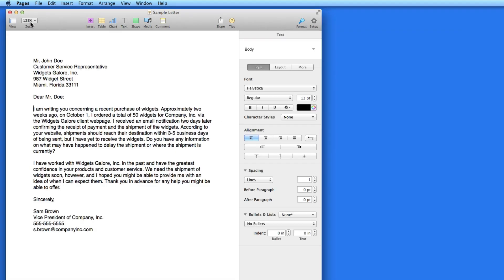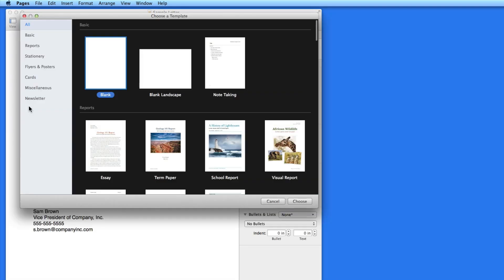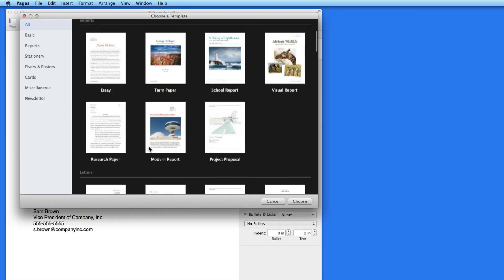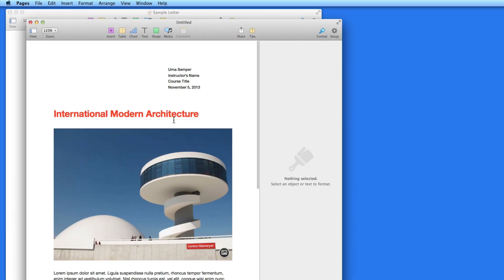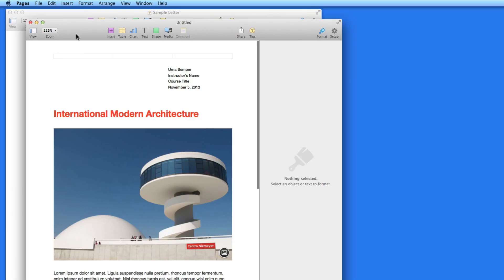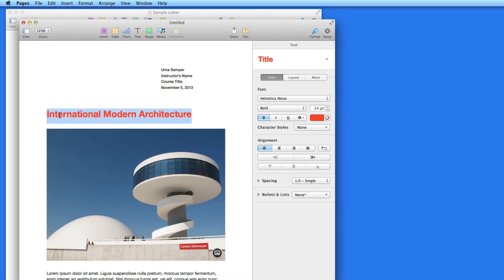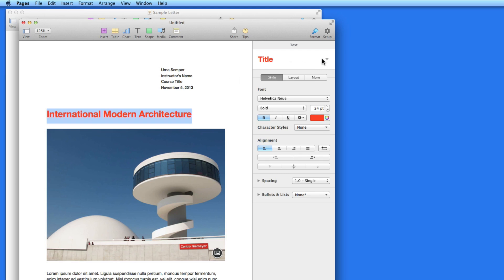I'm going to open a new copy of the Modern Report template again. Then I'll select the red heading text here. When I do that, over in the Format Inspector, the word Title is shown as the paragraph style.